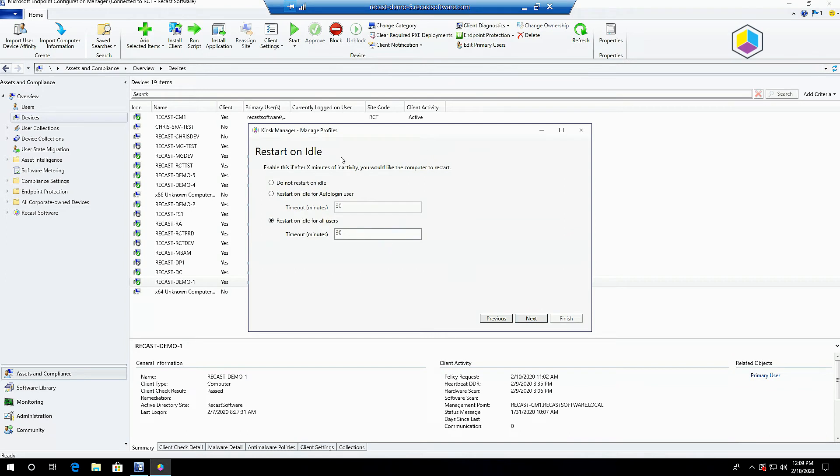This next tool is the restart on idle function. Pretty straightforward, you can either restart on idle for the auto login user or for all users.